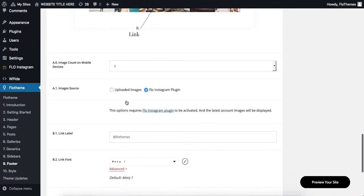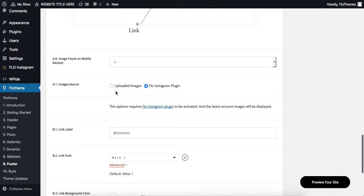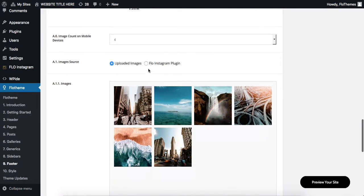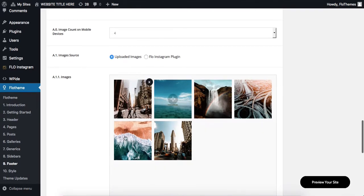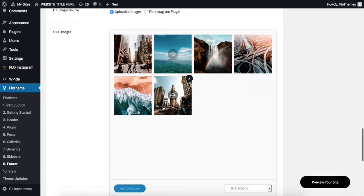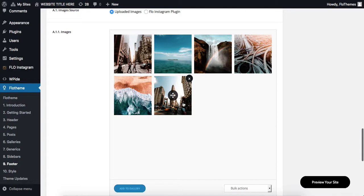And then we have two options to work with. Option number one, you can manually upload images to the following upload area. This is basically a dummy Instagram feed. This will not have live updates with your Instagram. This is just several selected images that you choose to upload to your website.